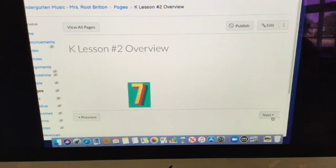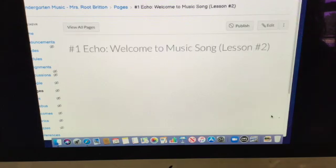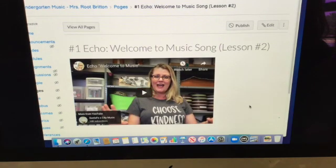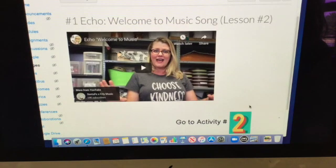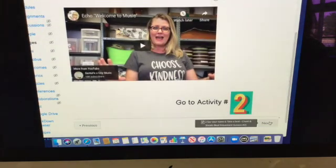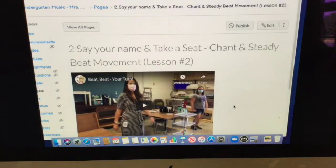We'll go on to the first activity, and this time you're going to echo and sing a little bit more — not just listen, but echo and sing 'welcome to music.' Then we go on to activity 2, and this time when we do 'say your name and take a seat.'